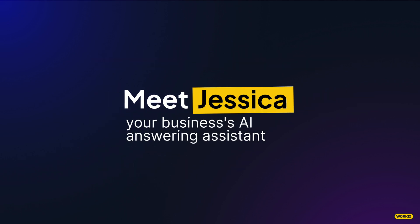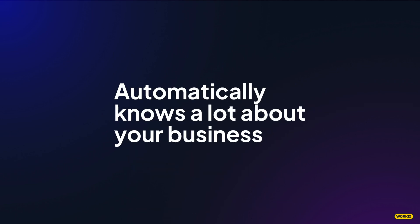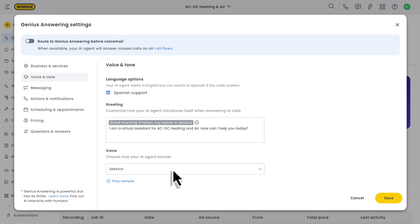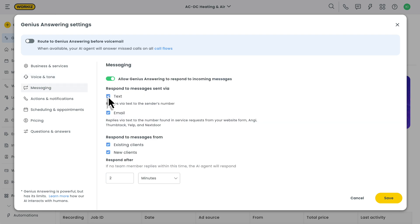Jessica, the main voice behind Genius Answering, will work as your business's AI answering assistant and will automatically know a lot of what there is to know about your business. You can tailor Jessica's capabilities to only offer certain services, ask custom questions when booking jobs, and even provide tailored pricing information upon request.